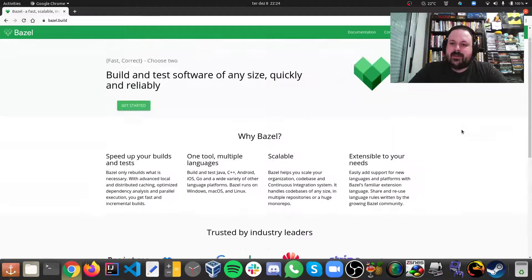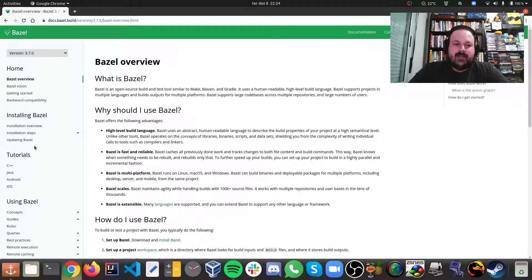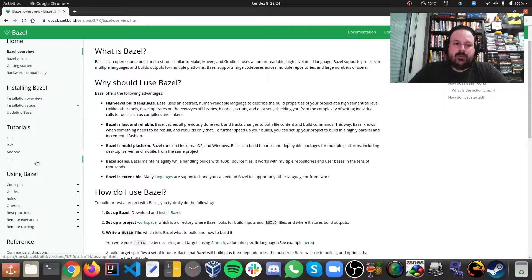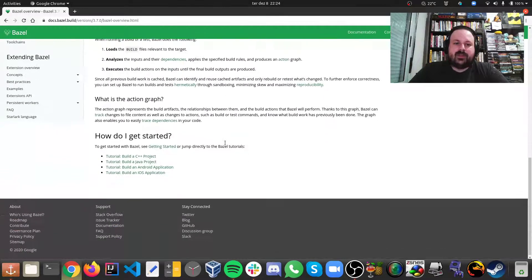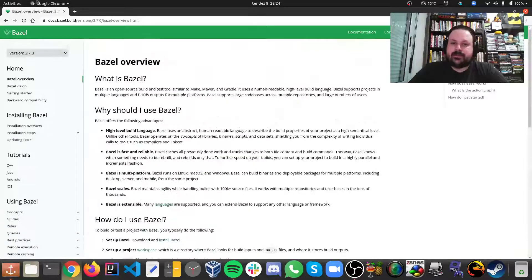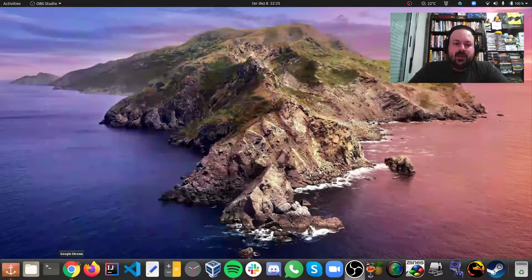I'm going to show you how we can do a monorepo in Java using Bazel. Bazel was open-sourced in 2015, so we have about five years of Bazel at this point. Bazel doesn't build just Java — you can build iOS, Android, C++, and Python projects as well.